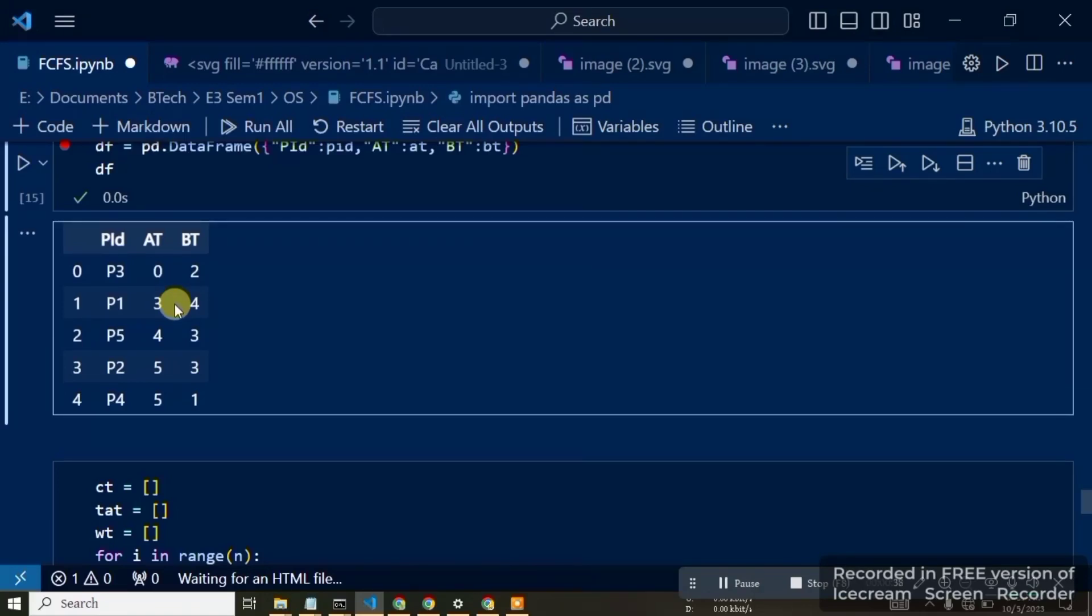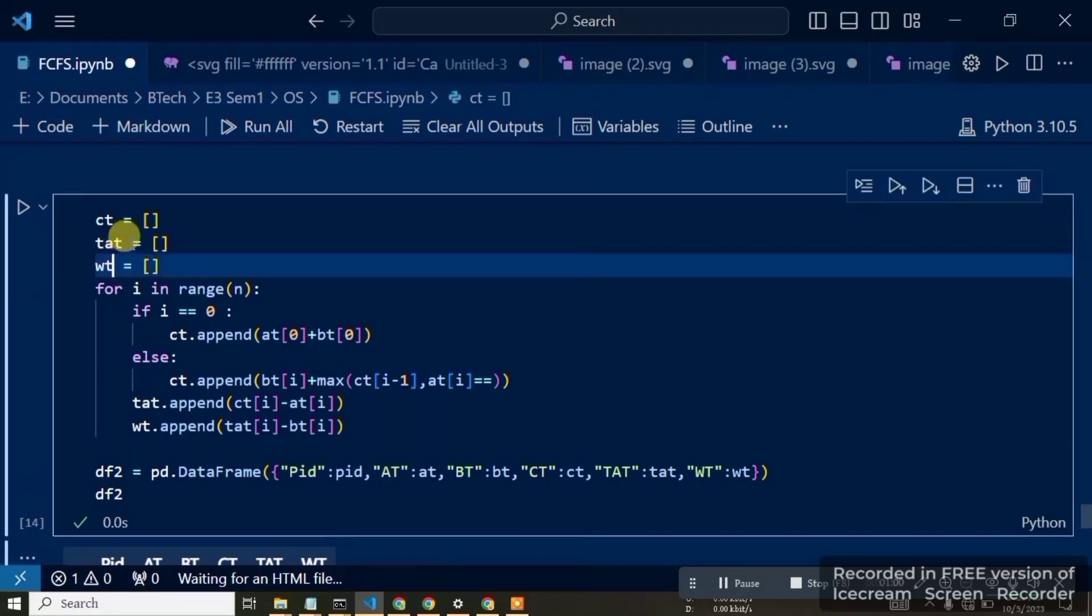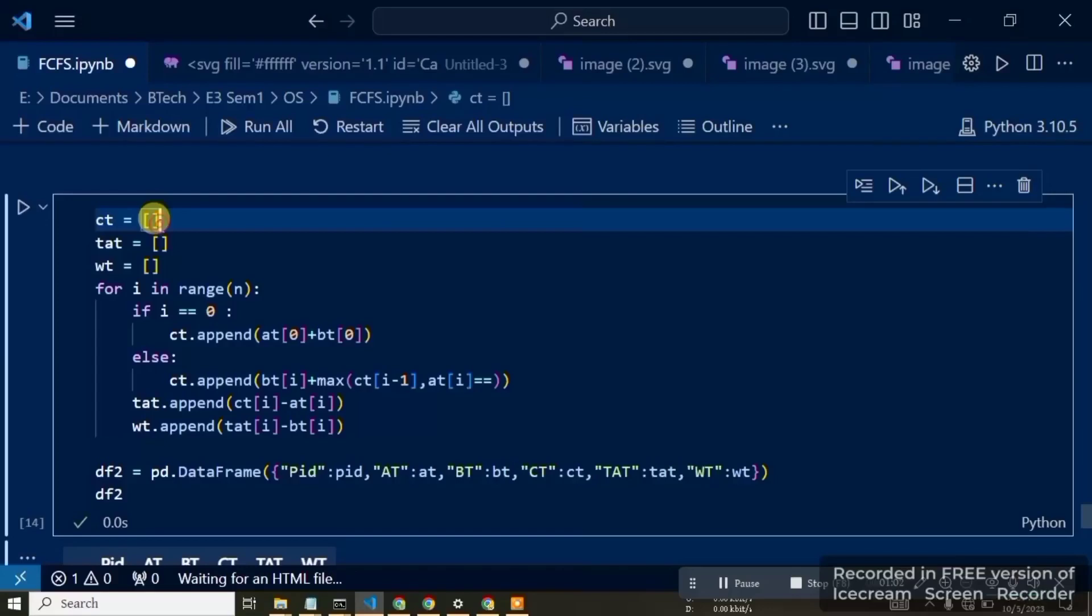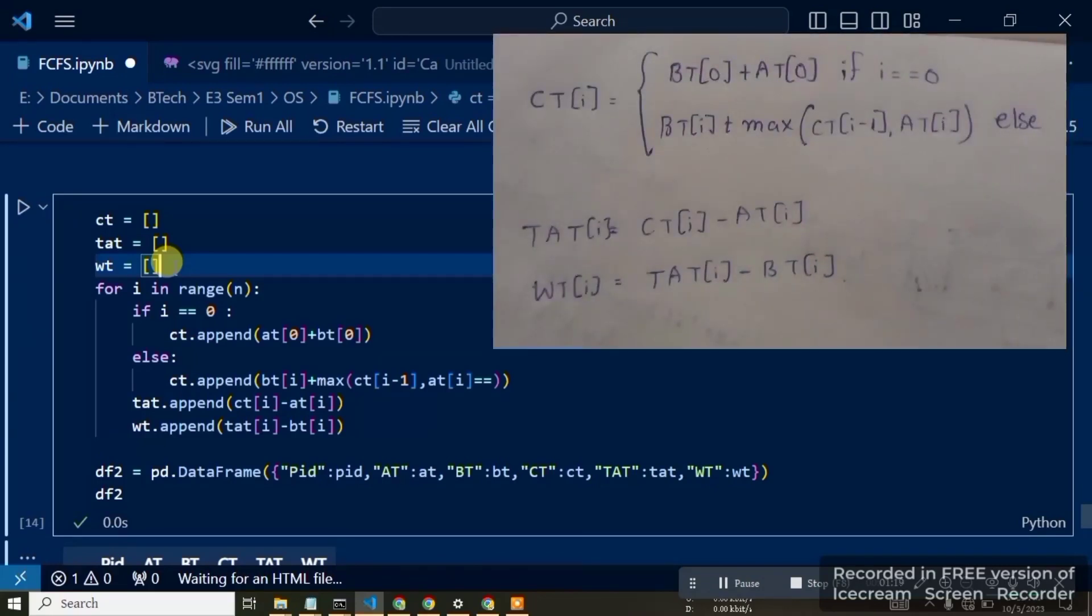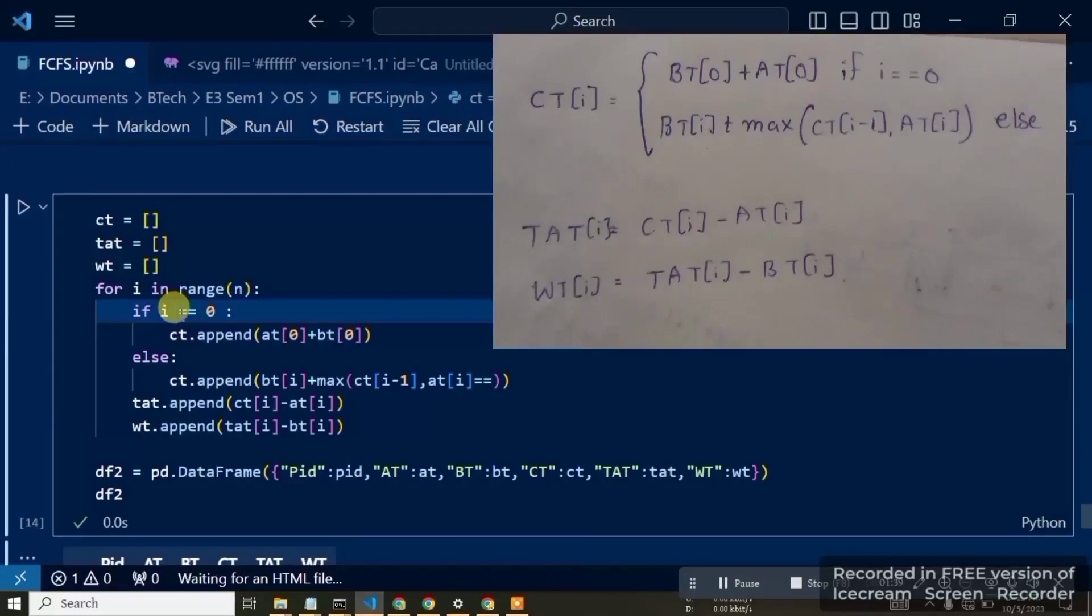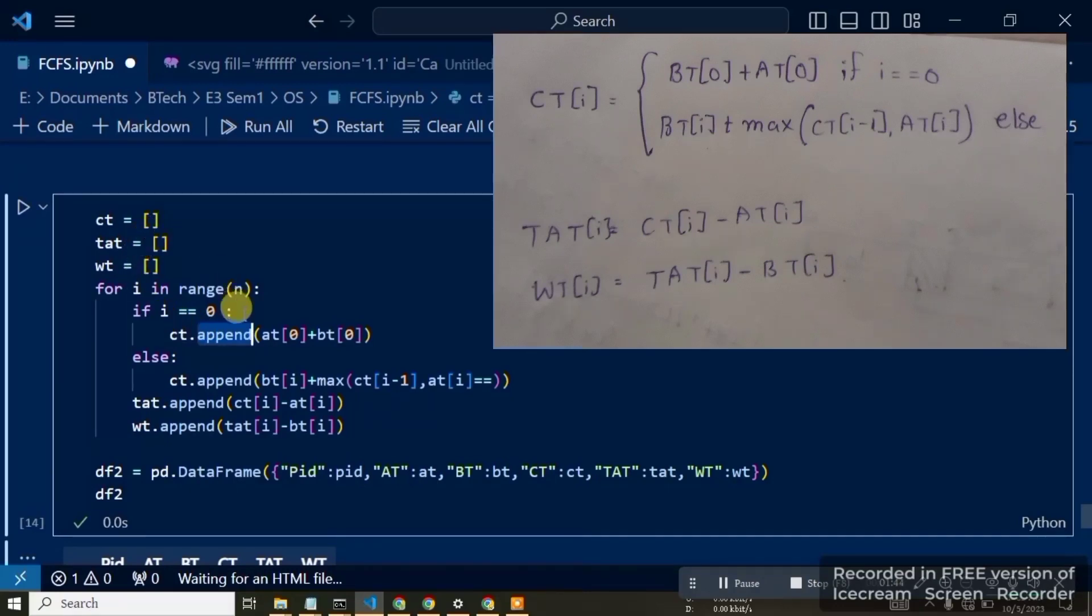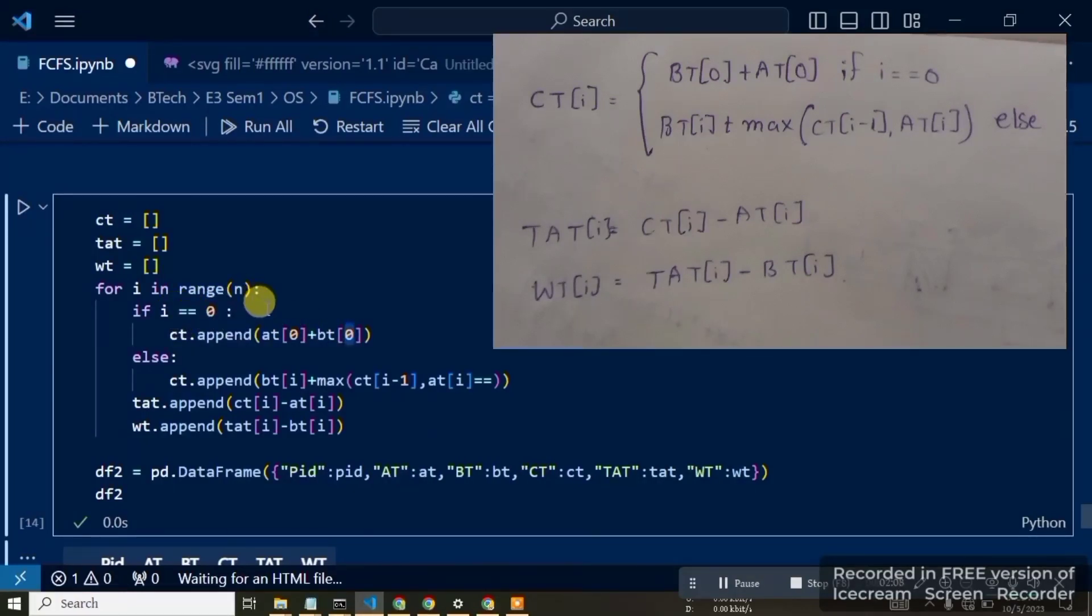Now we implement the algorithm. We calculate CT for completion time, TAT for turnaround time, and WT for wait time. We iterate through every element, repeating 5 times. First, when i equals 0, we check the arrival time. The completion time CT appends the element, which is arrival time at position 0 plus burst time at position 0. This is the first step.